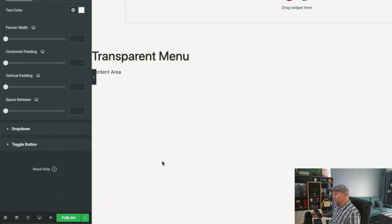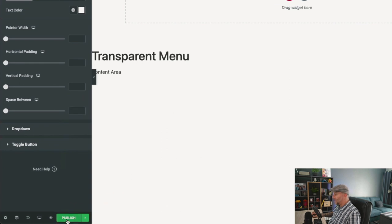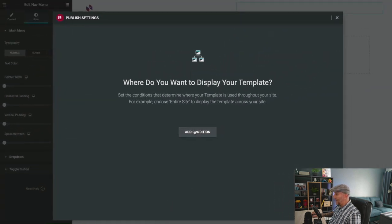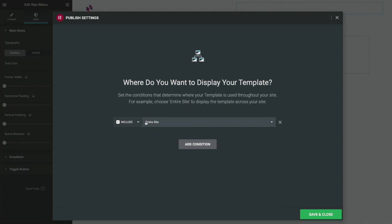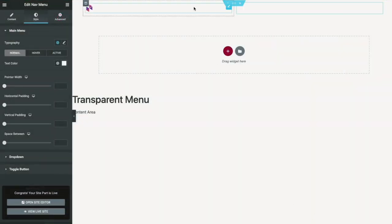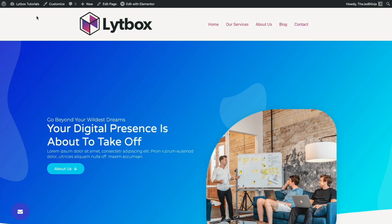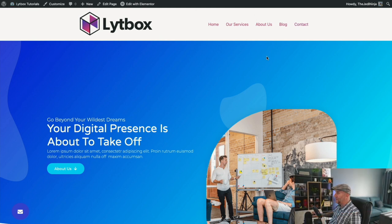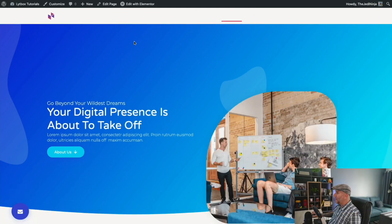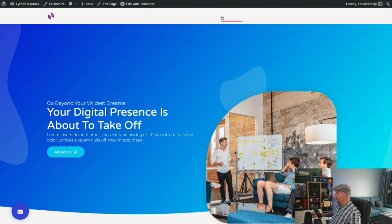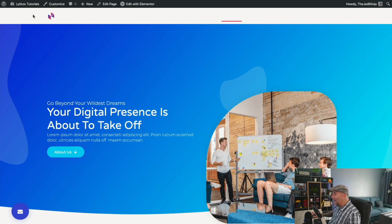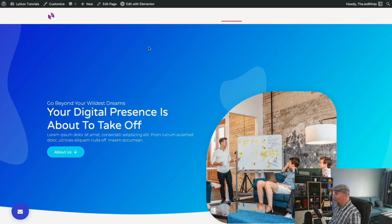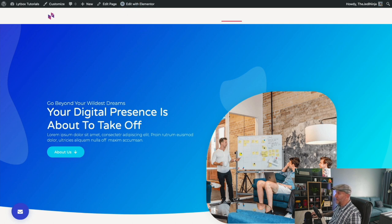Now select Publish. Select Add Condition. For this tutorial, we're just going to add it to the entire site. Hit Save and Close. Let's take a look at how it looks. Refresh it. Now we have our menu, but we need to get rid of this white space. What we're going to do is actually not get rid of the space, but move the banner up.